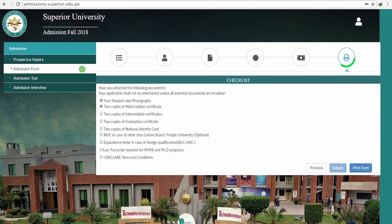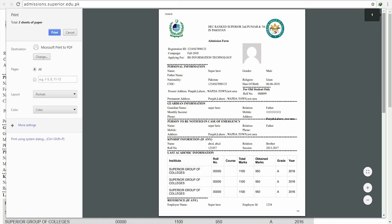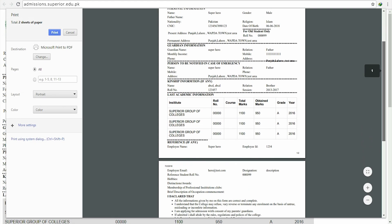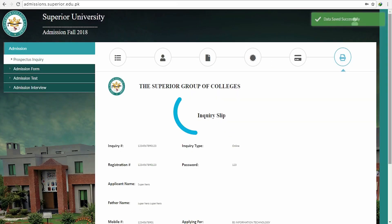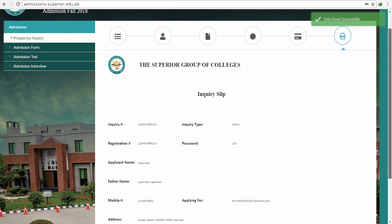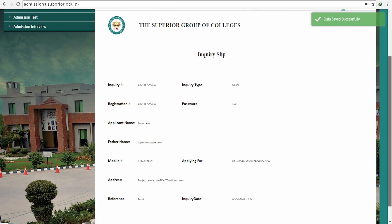The last step will provide you with a checklist that helps you organize all essential documents such as certificates, CNIC copies, equivalents, and transcripts. Once you click Print, you will get all the details you previously filled in as a hard copy.